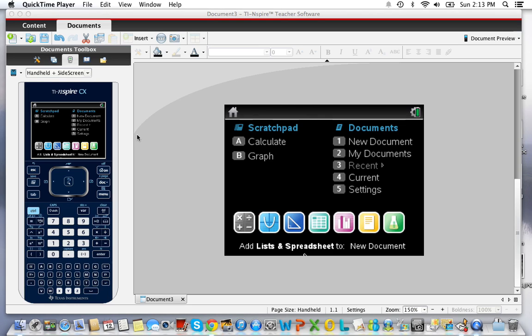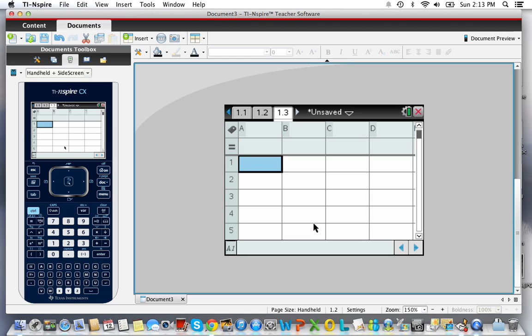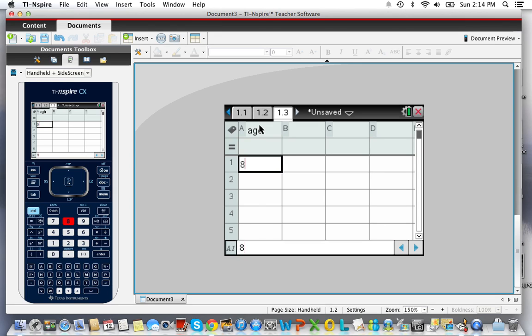The first thing you want to do is enter some data into a spreadsheet. It's important to remember to give it a heading. If you don't give it a heading, then you won't be able to do anything with it. So I'm going to give this the heading age and then I'm going to put in a few numbers here.